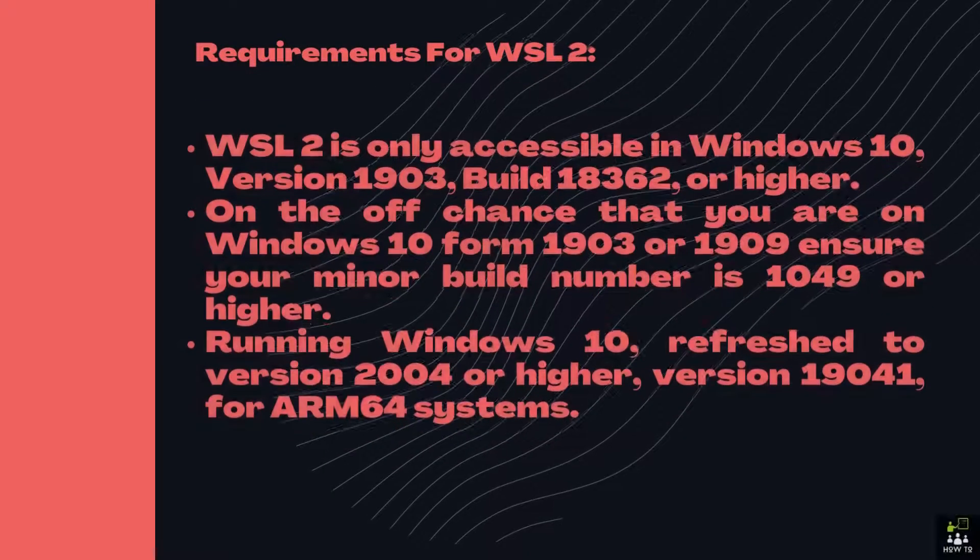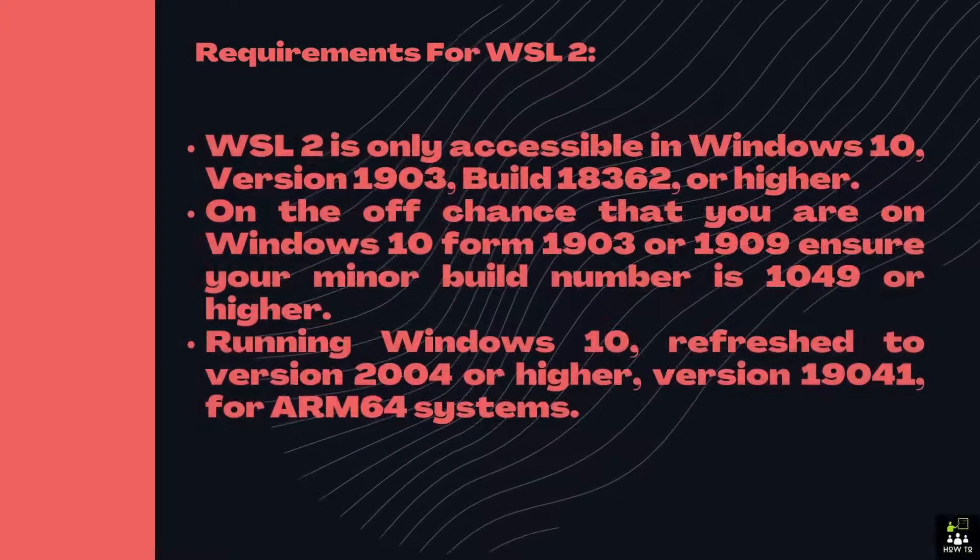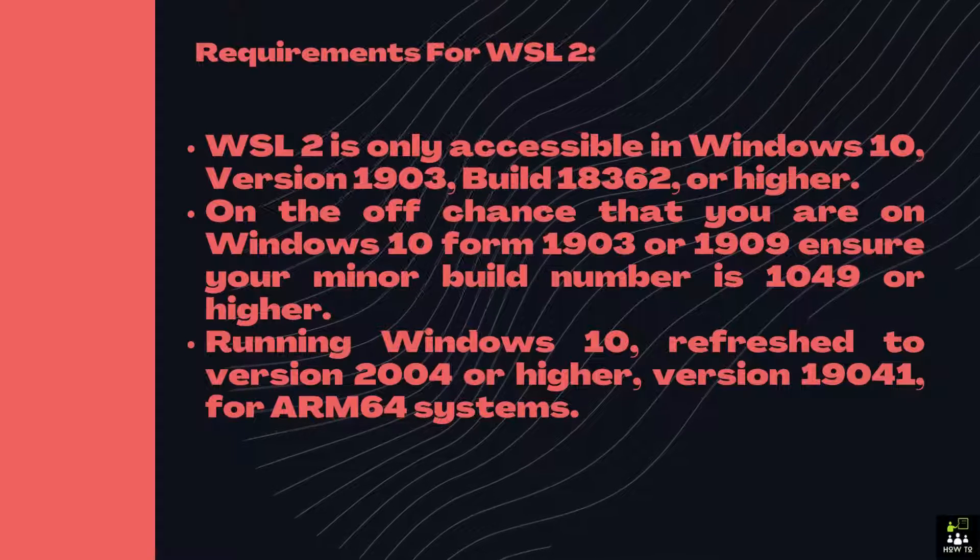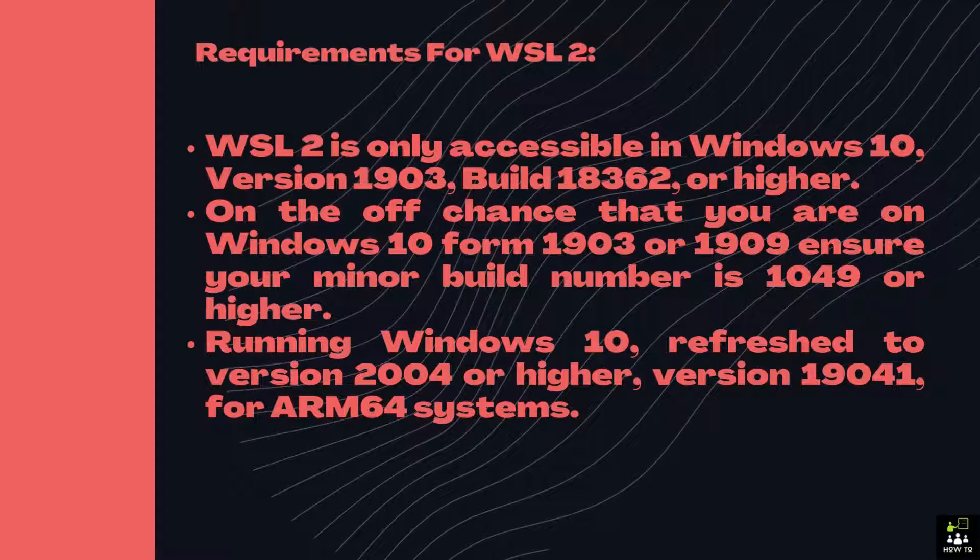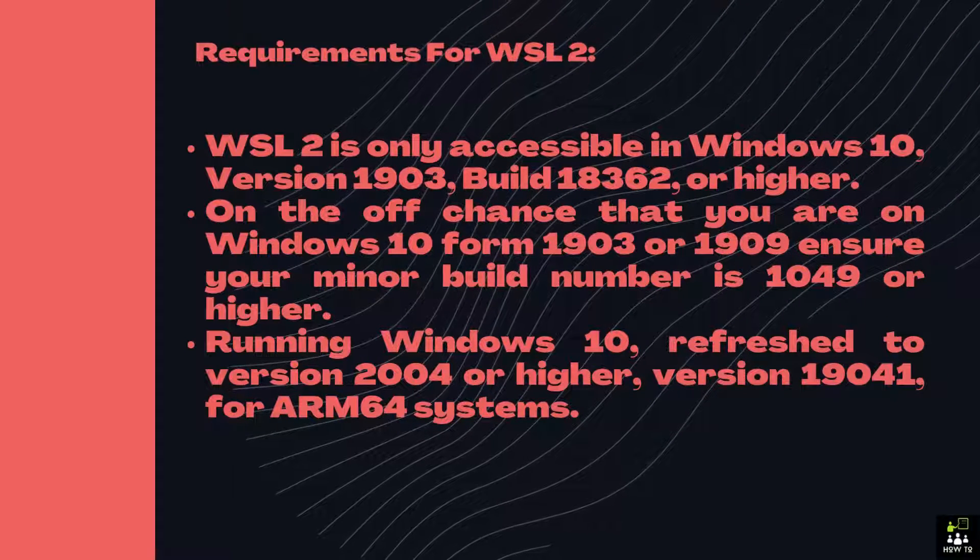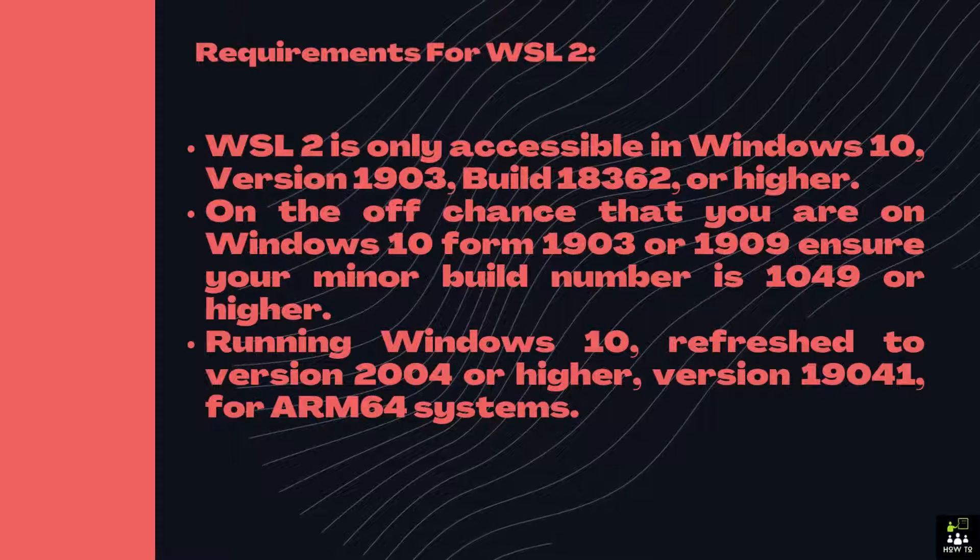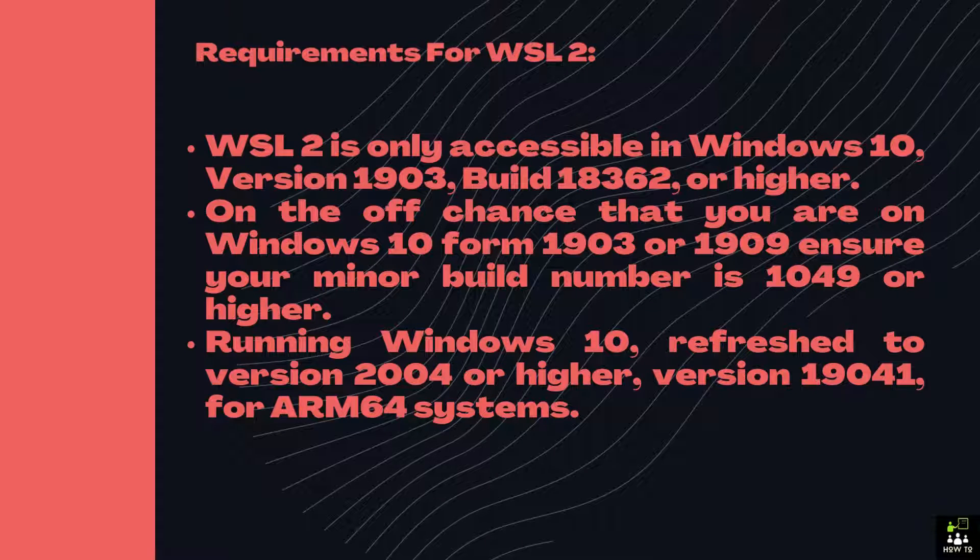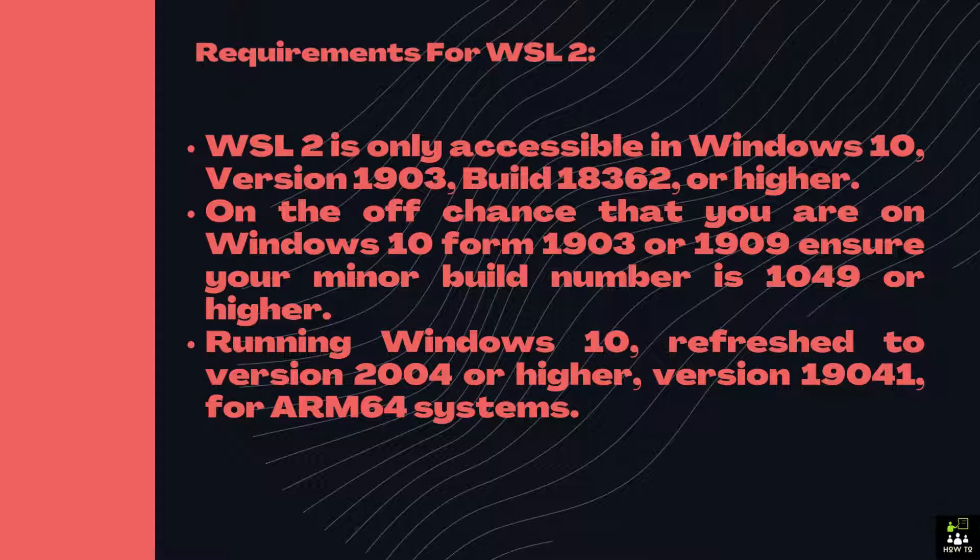Requirements for WSL2: WSL2 is only accessible in Windows 10, version 1903, build 18362, or higher. On the off chance that you are on Windows 10 Form 1903 or 1909, ensure your minor build number is 1049 or higher.